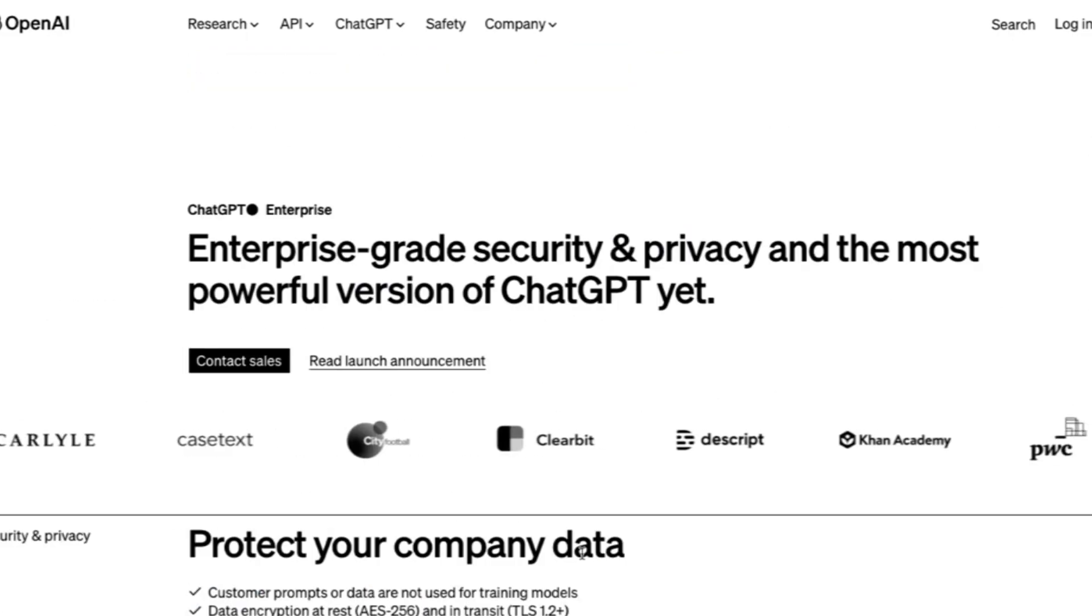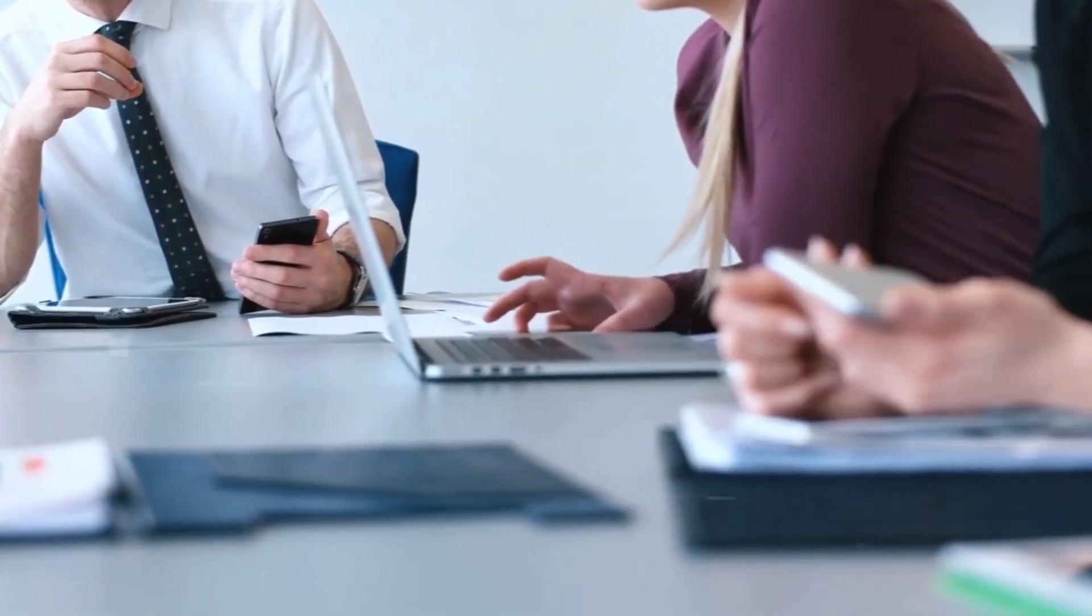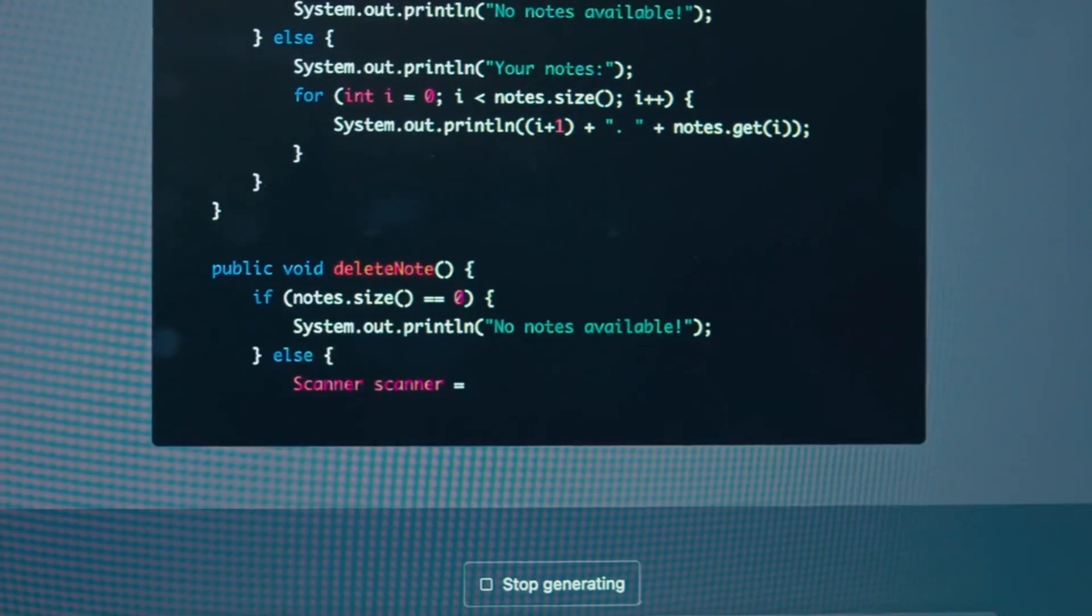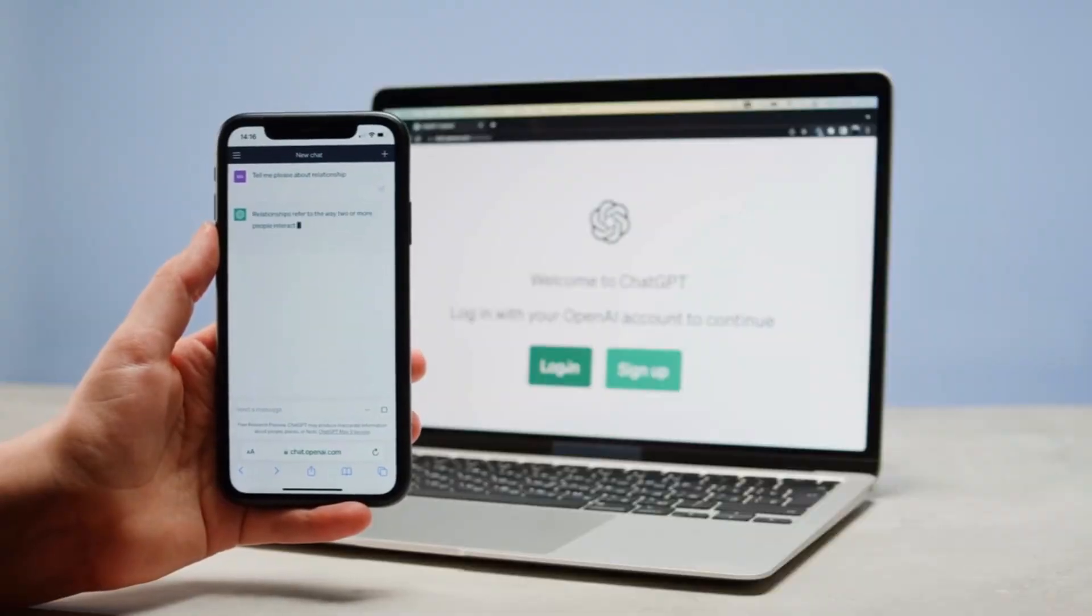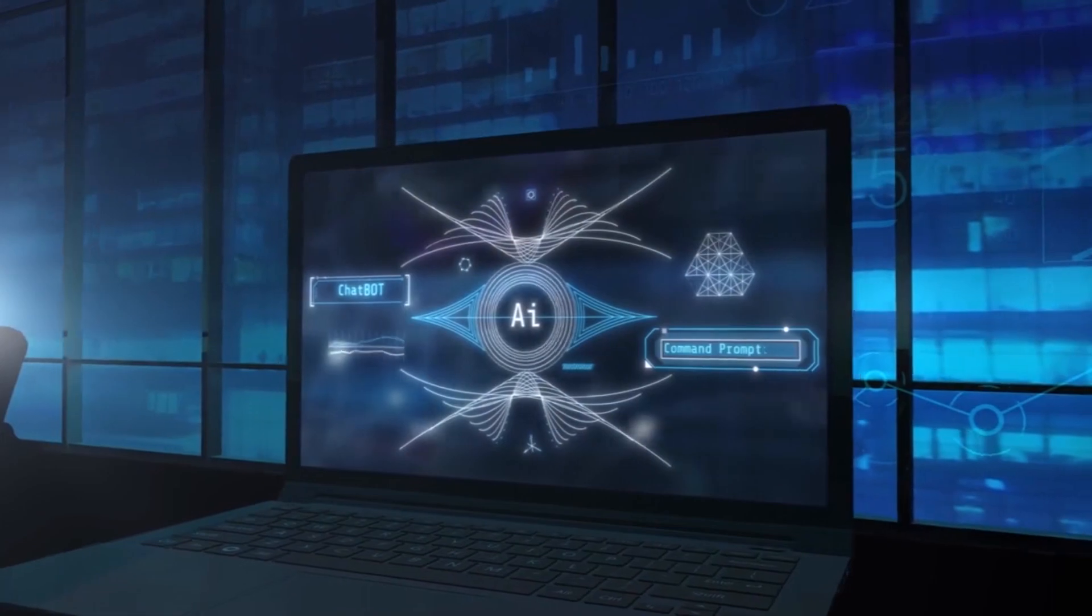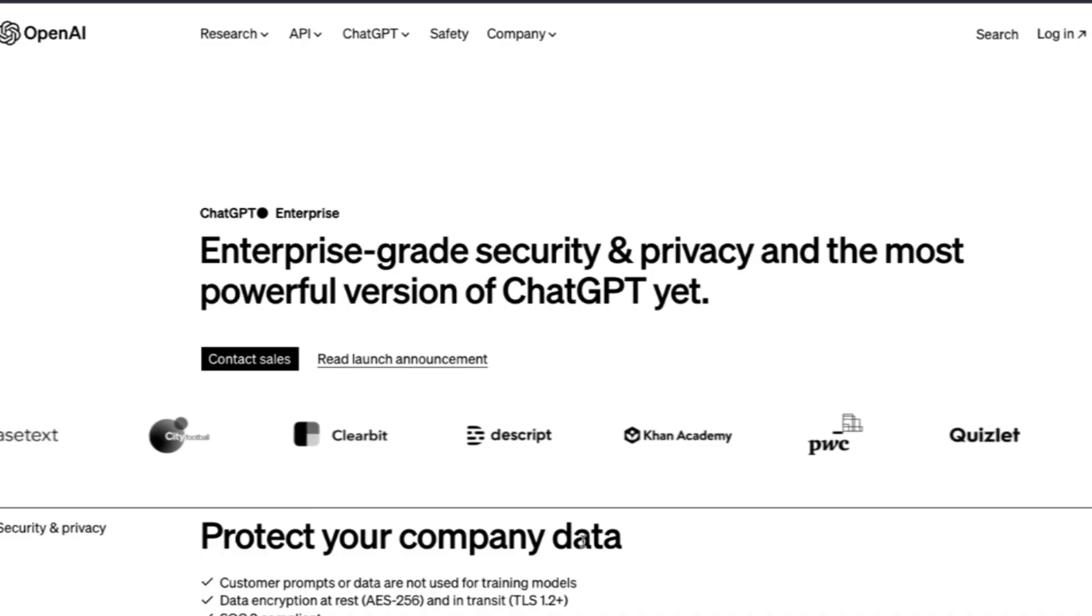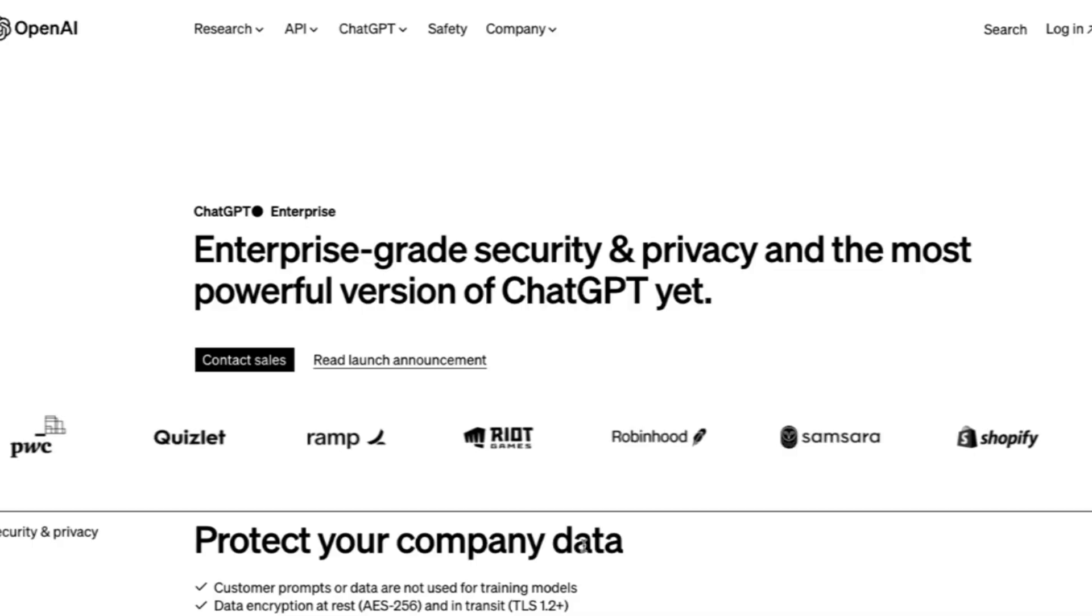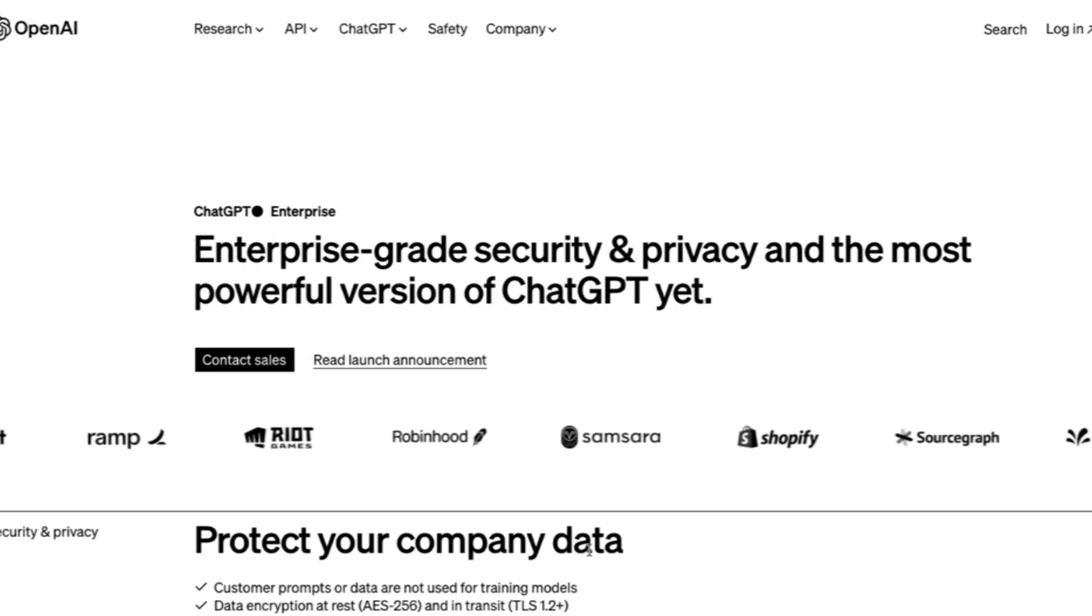Use Cases for ChatGPT Enterprise. ChatGPT Enterprise, with its unique capabilities and adaptability, opens up a world of possibilities for businesses across various industries. Whether you're looking to streamline operations, enhance customer interactions, or leverage AI for data analysis, ChatGPT Enterprise has the potential to make a significant impact. Let's explore some of the most compelling use cases for this advanced AI tool.